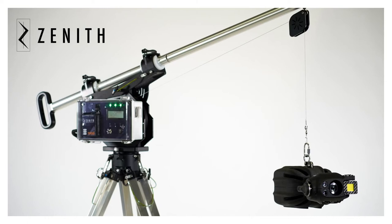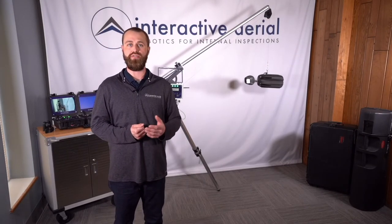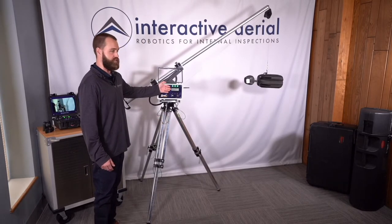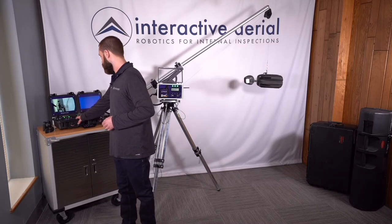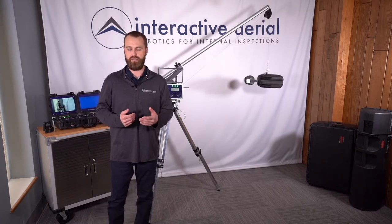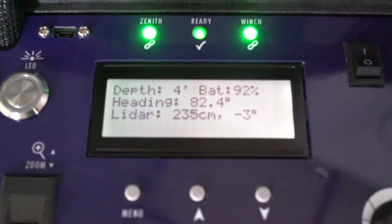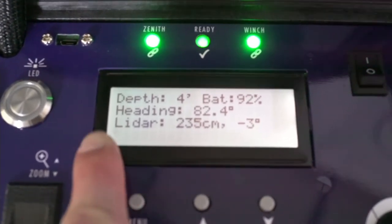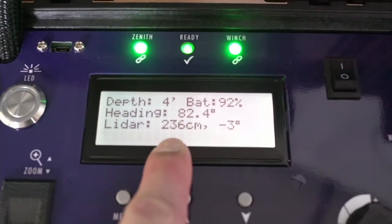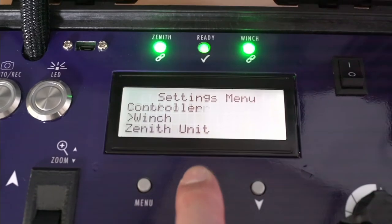Some exciting features from our user interface: one of the new exciting features released to Zenith was a complete overhaul to the user interface on the winch and on the controller itself. This is our older user interface — the old menu showed depth, live heading, and LiDAR value, but did not have any interaction capability, so you had to physically dig into the menus to change things.